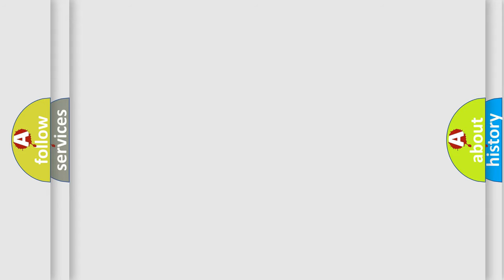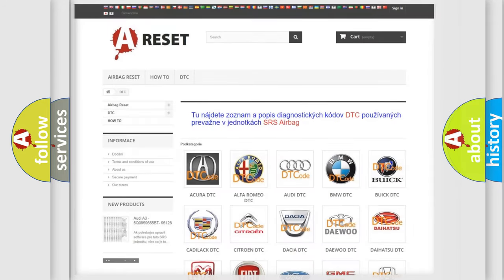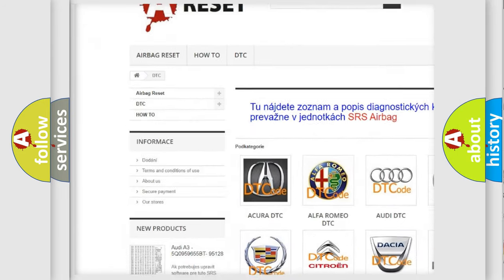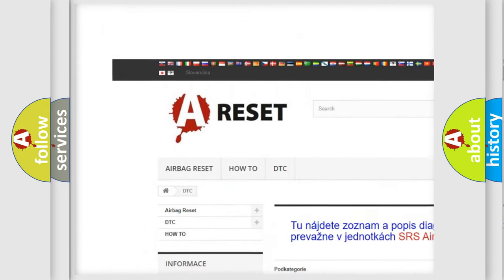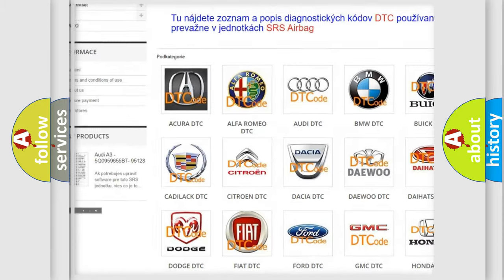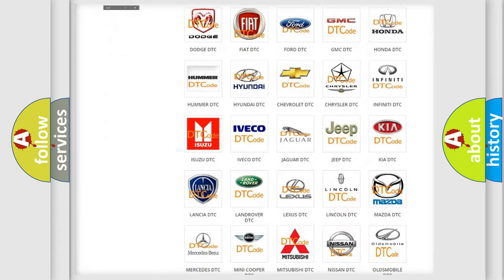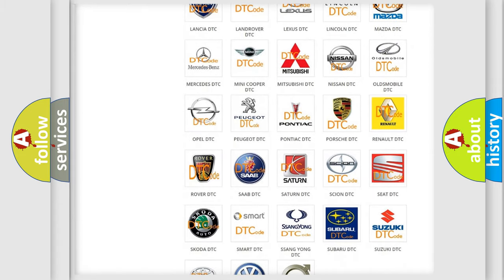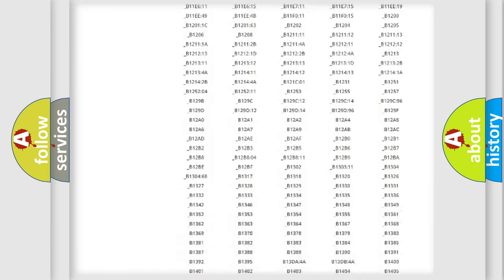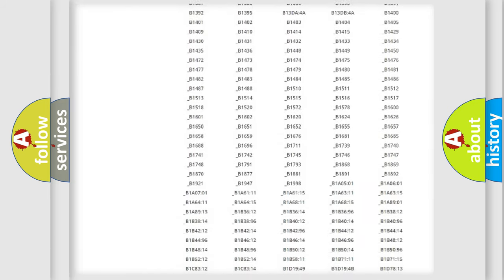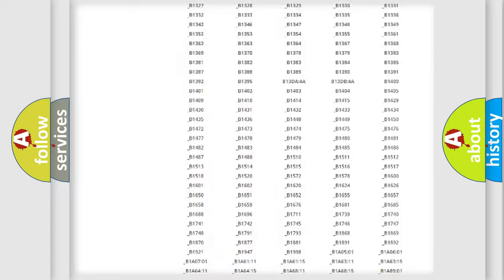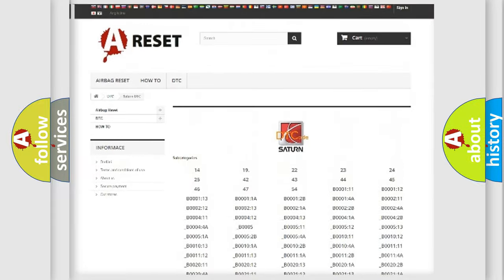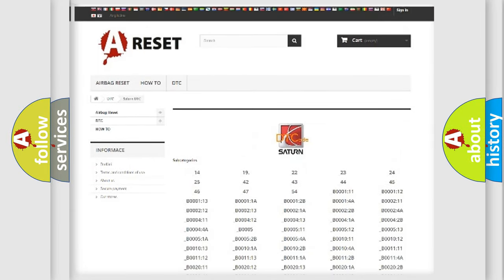Our website airbagreset.sk produces useful videos for you. You do not have to go through the OBD2 protocol anymore to know how to troubleshoot any car breakdown. You will find all the diagnostic codes that can be diagnosed in Saturn vehicles, and many other useful things.